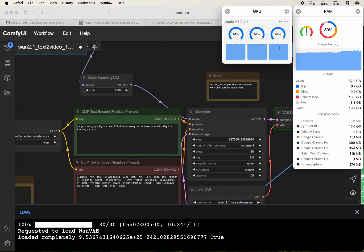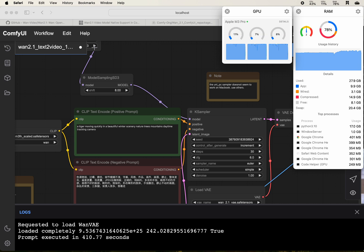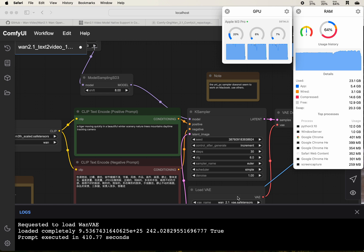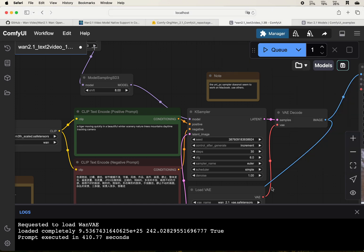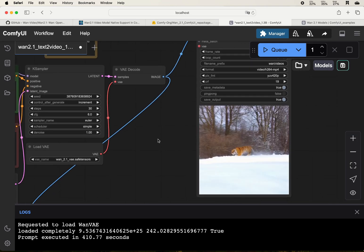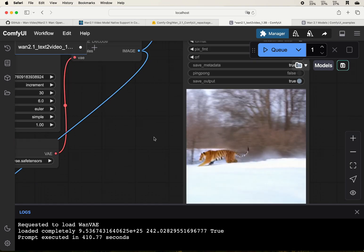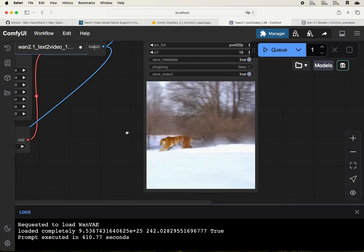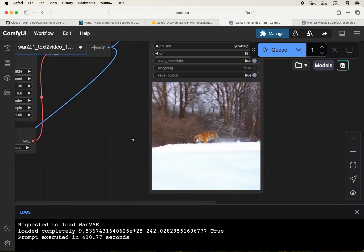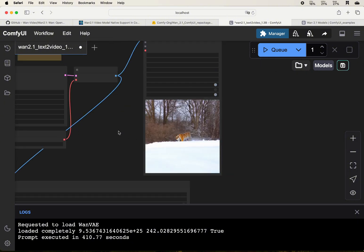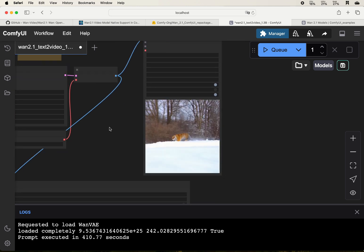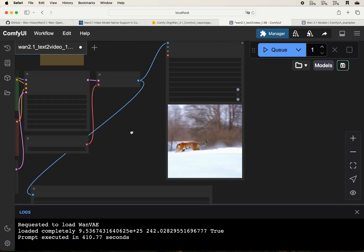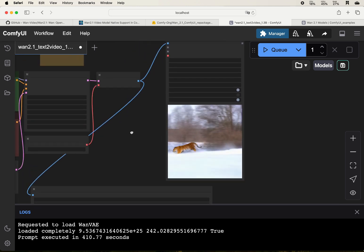So from this perspective, I feel like it uses much more RAM than expected. Okay, so it's finally completed the process. It takes a total of 410 seconds to generate a video. This one is 512 by 512. Wow, it's a tiger running on the snow. Looks really nice.